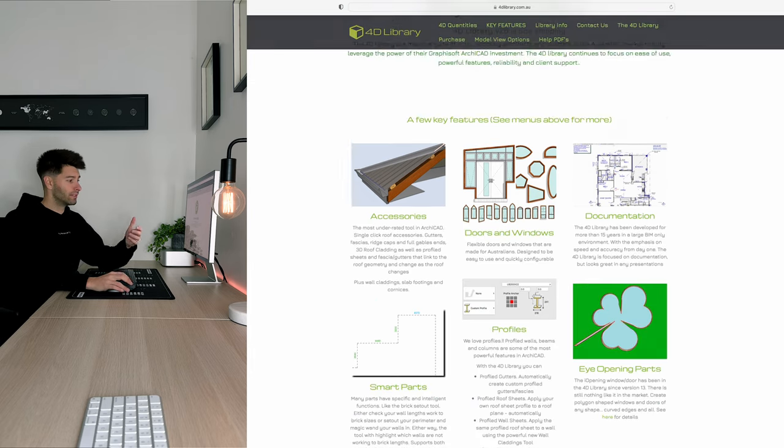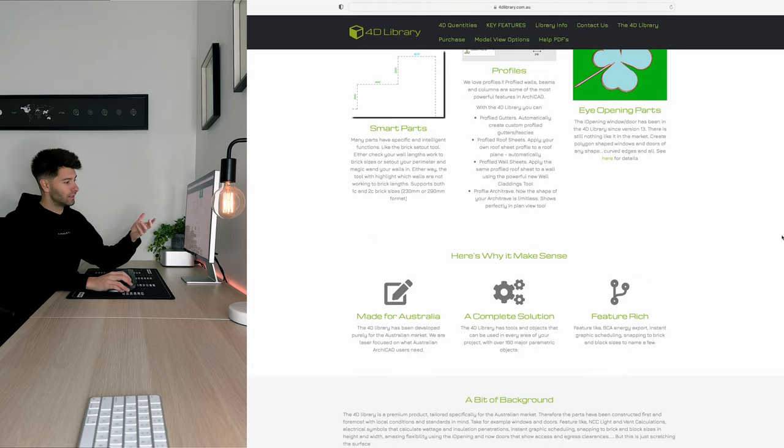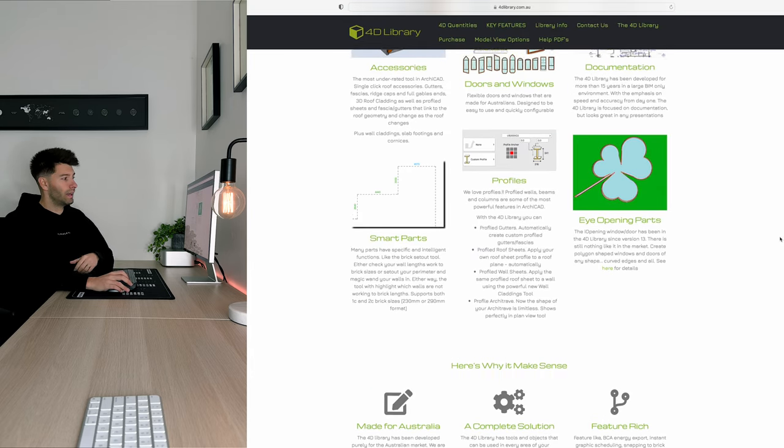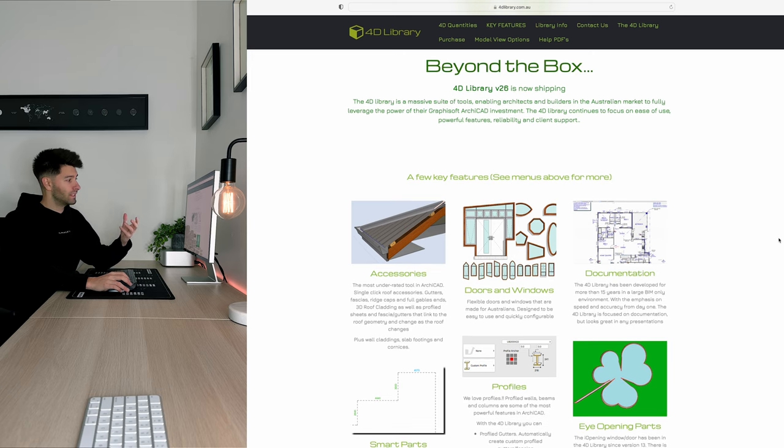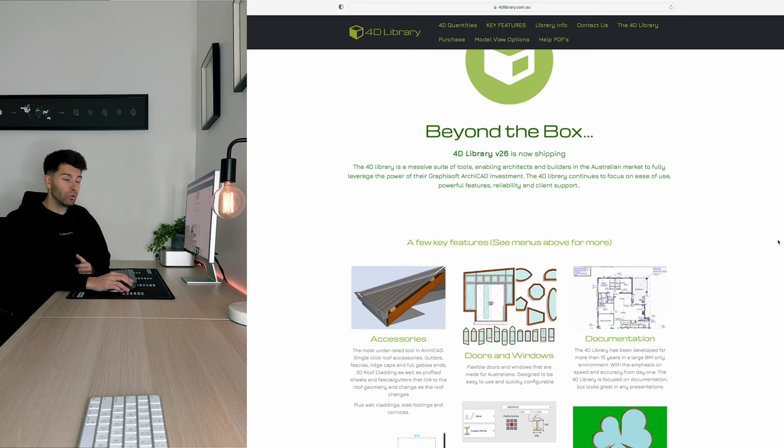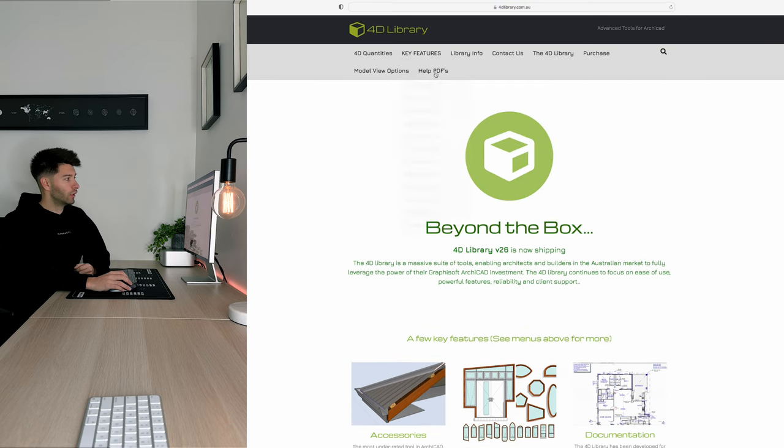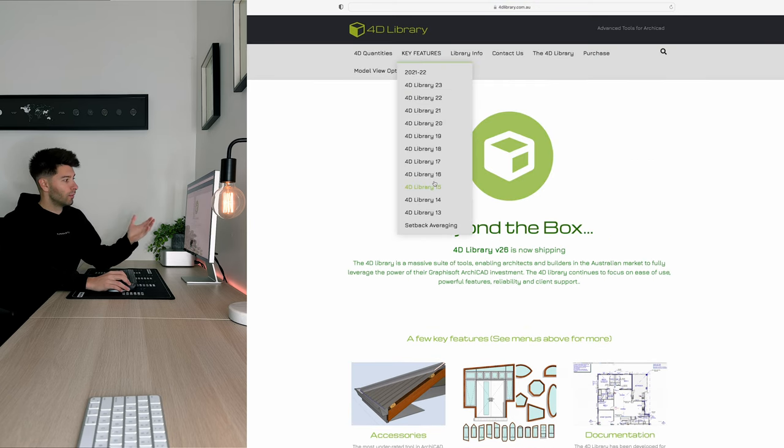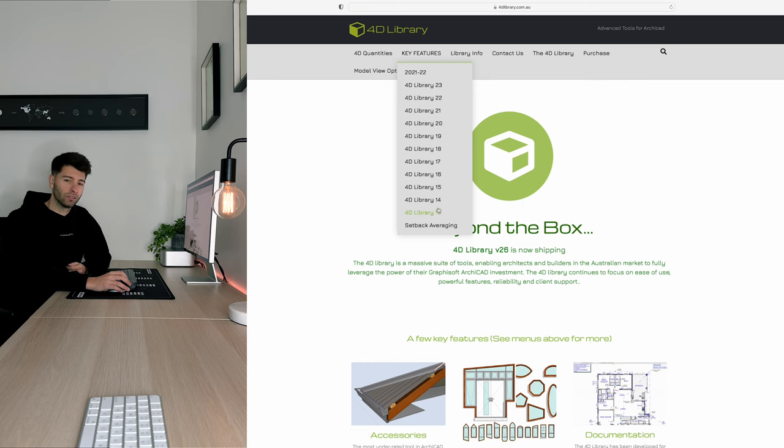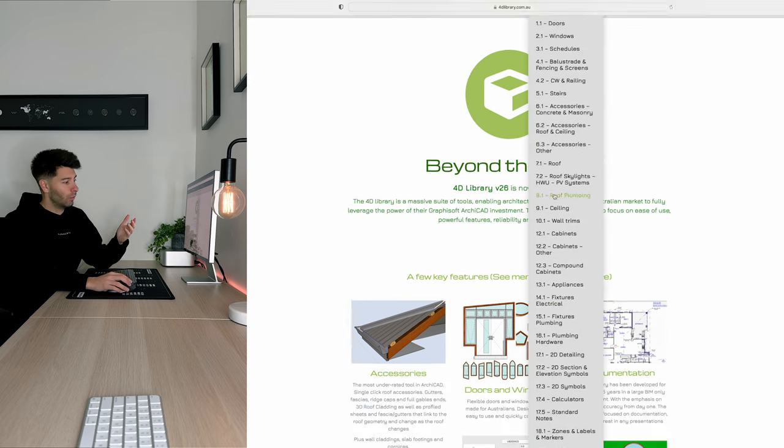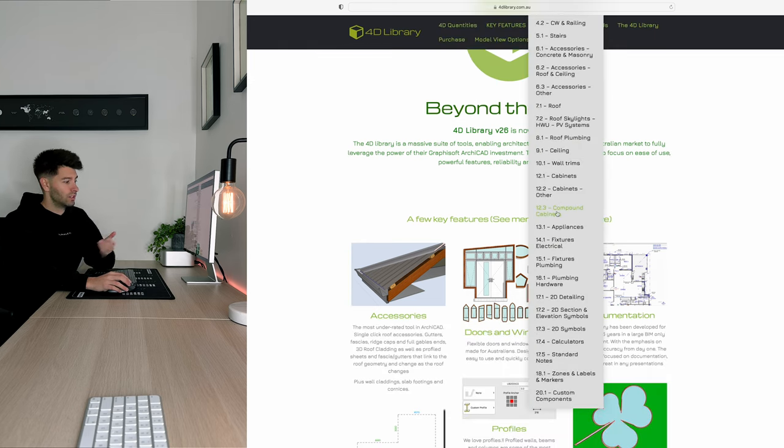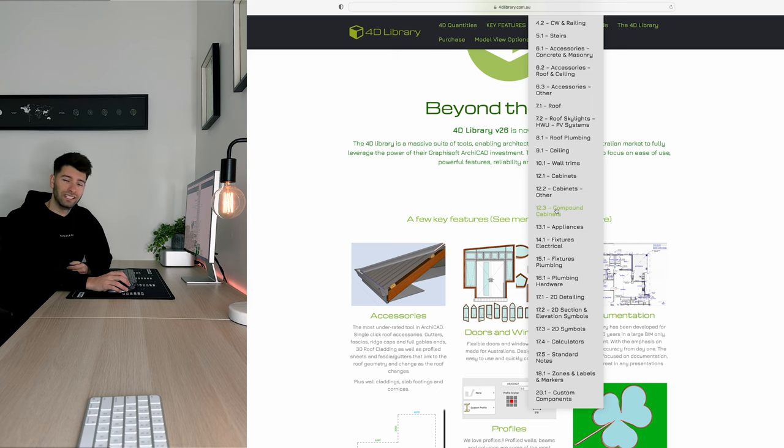The 4D library is updated every single year and continues to get updated every couple of months as the owner continues to work on it. If you go to key features up top, you'll see it's been running for a very long time and it is continuing to be updated in all of these sections across 20 different components.